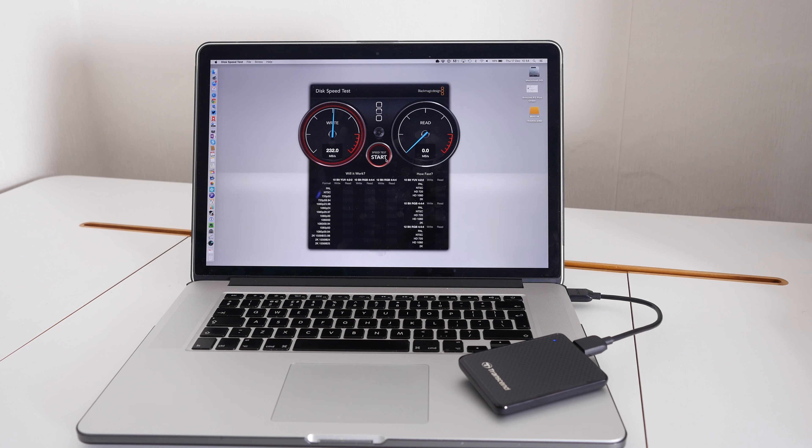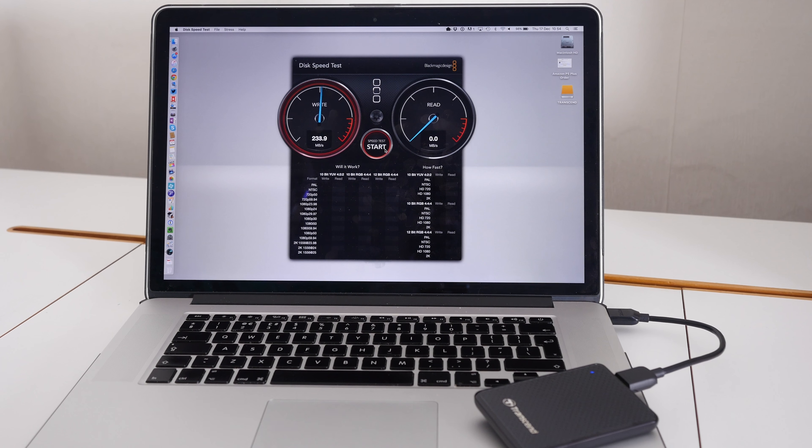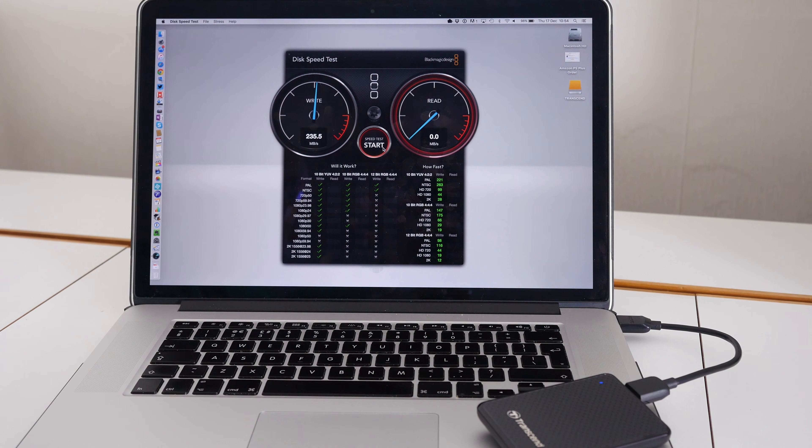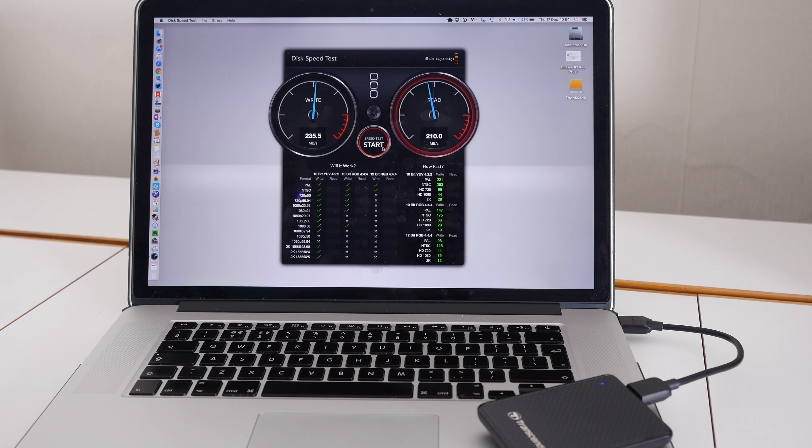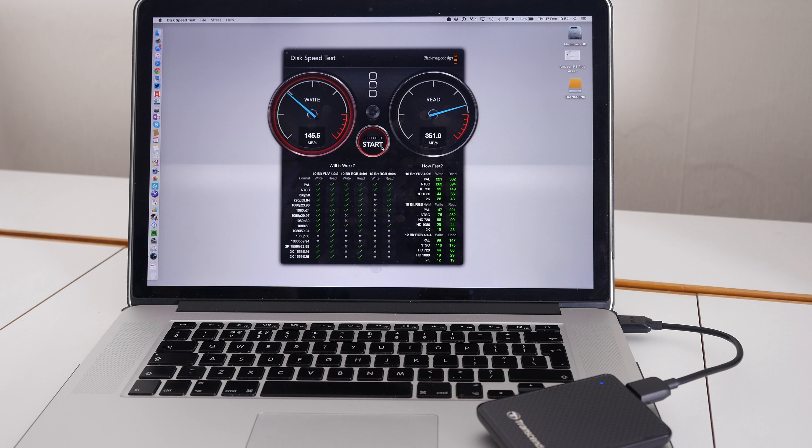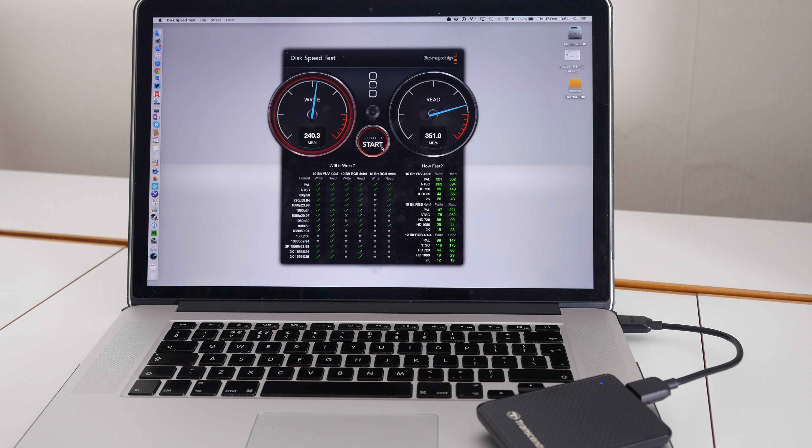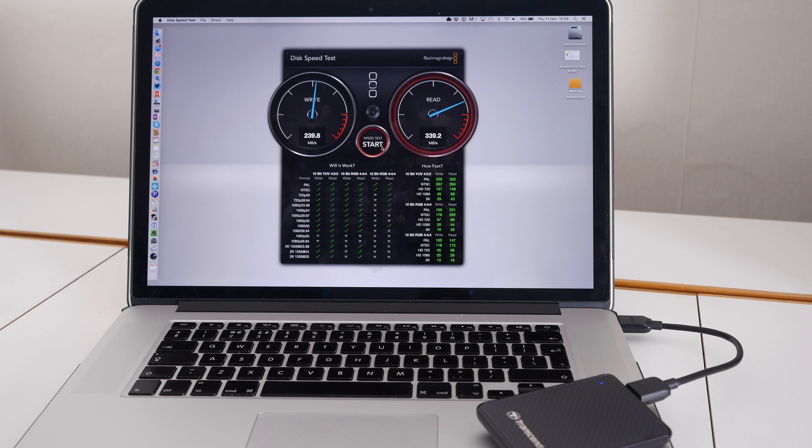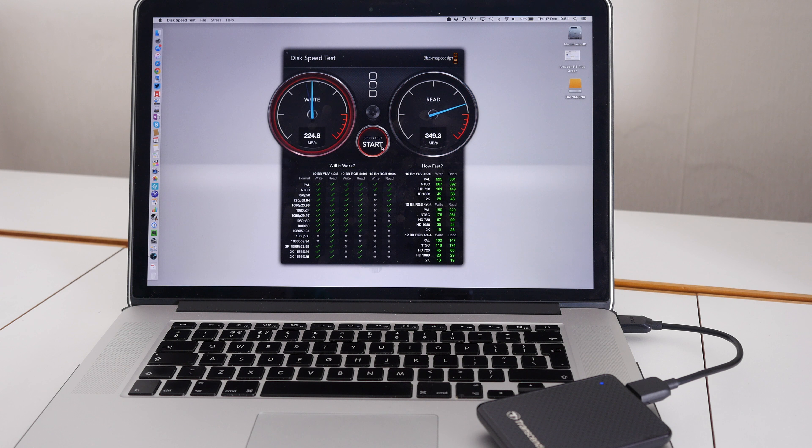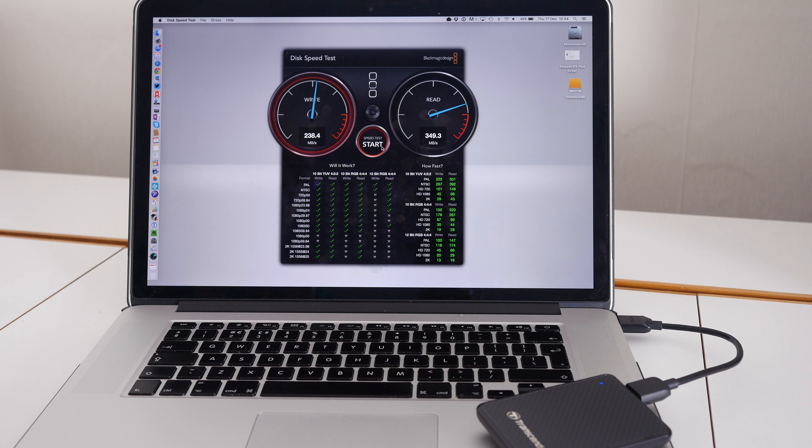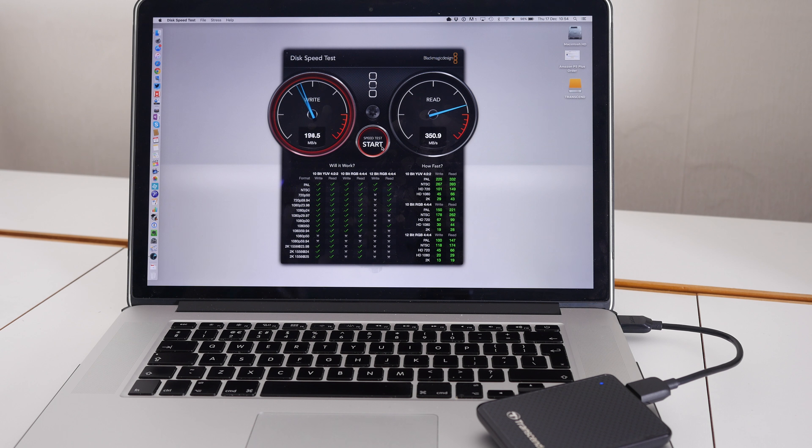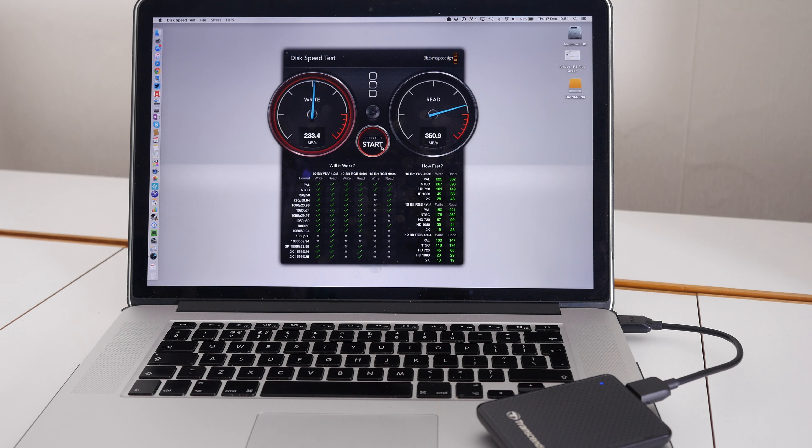Now it's a very fast performing drive, as you can see on the screen here. We're getting write speeds of around about 240 megabytes per second and read speeds a little bit under the manufacturer's quoted speed, but around about 350 megabytes per second. That is a superb performance for a portable solid state drive.